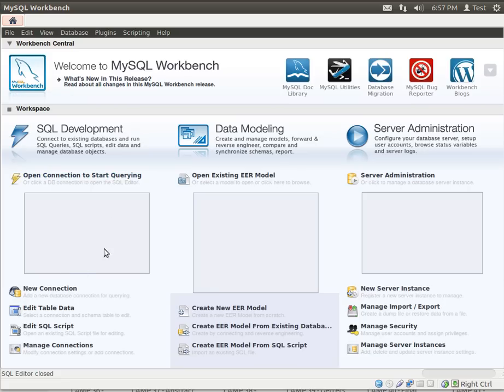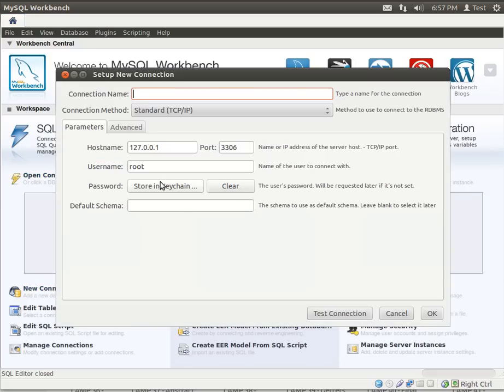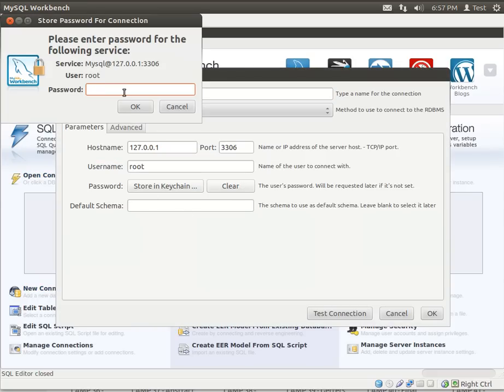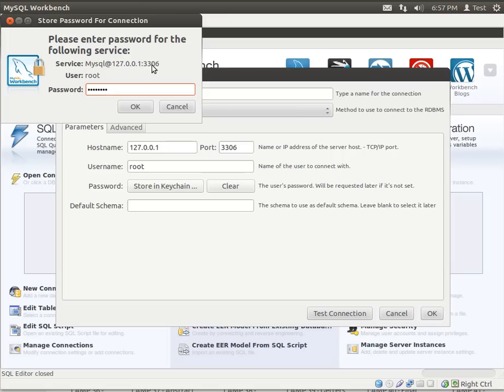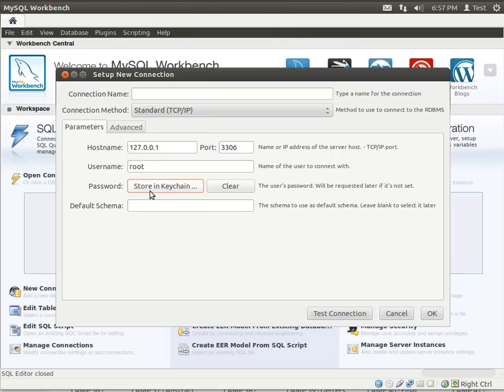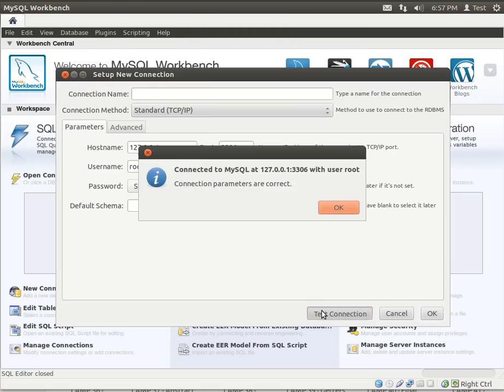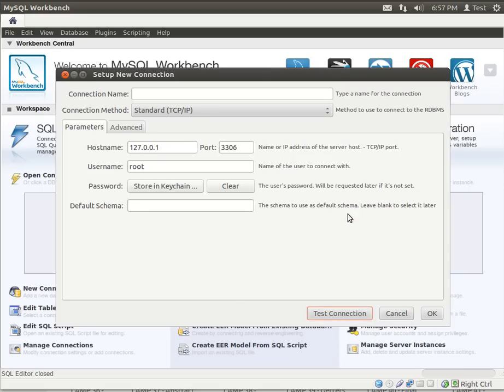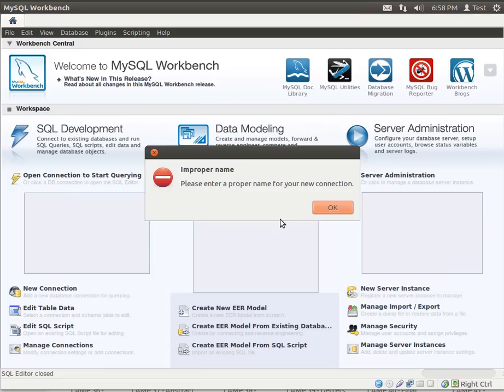We've got no connections here, so the first thing we need to do is actually create a new connection. You may have a connection from when we set this up in a previous tutorial. So you just enter your password for your MySQL server. Notice how it has a specific port that it's running on, 3306 by default. Click store in keychain and then always test your connection. Connection parameters are correct. If you get anything other than that, that means you entered the wrong password.